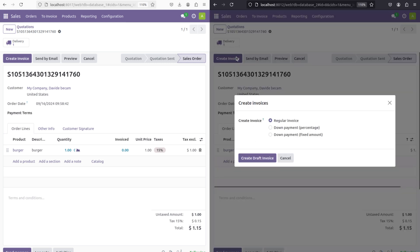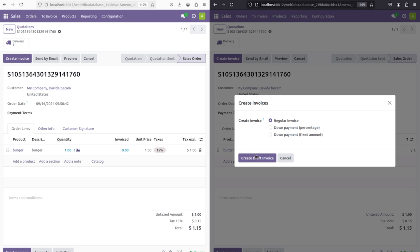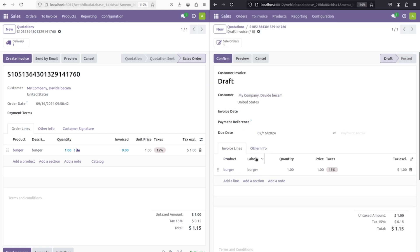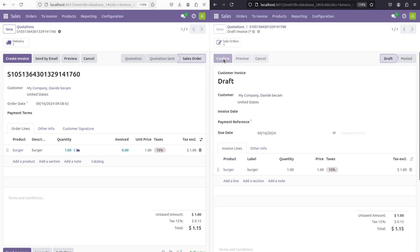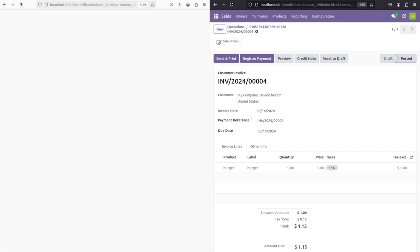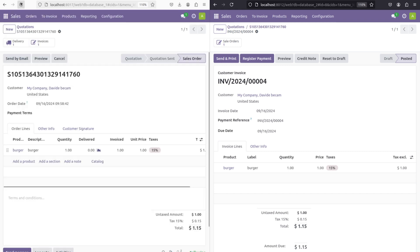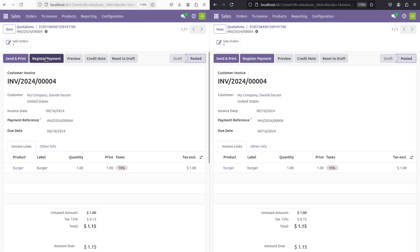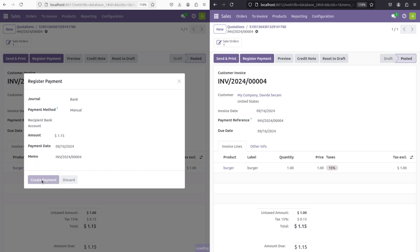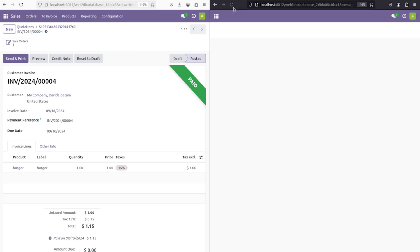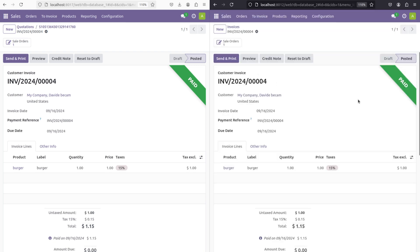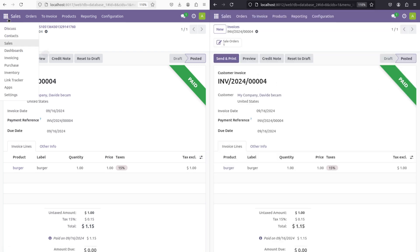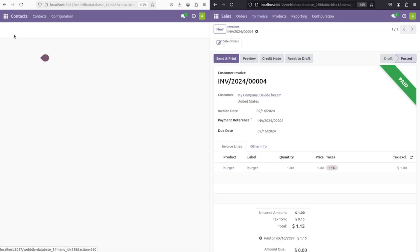I'm opening it and I'm going to create the invoice through database two. I'm creating a draft invoice here and confirming it. After confirmation, we'll do the payment through database one. Here you can see the invoice. I'm opening it and doing the payment registration. Creating the payment, you can see the paid ribbon has come, and if you refresh db2, the paid ribbon is seen here as well.